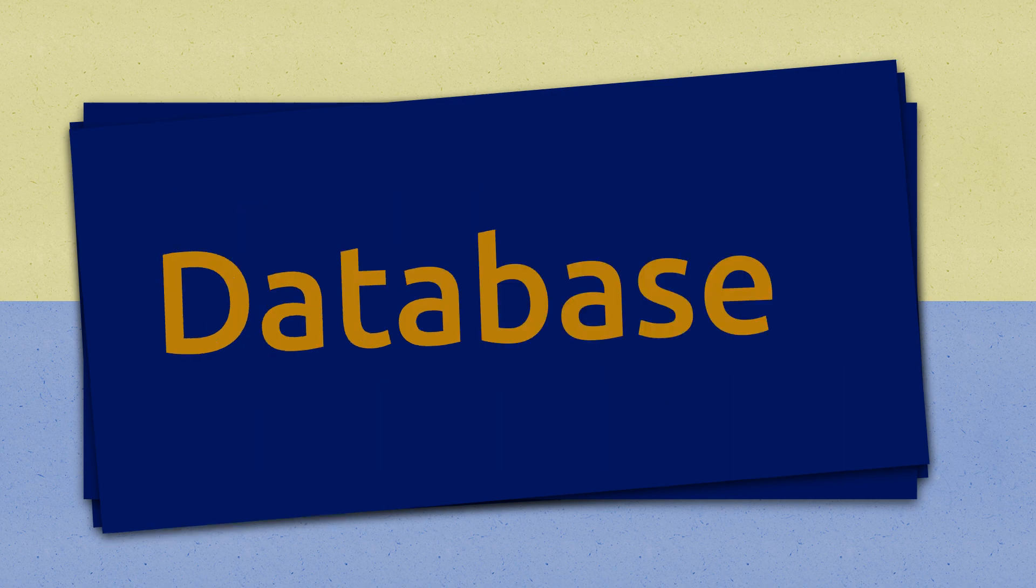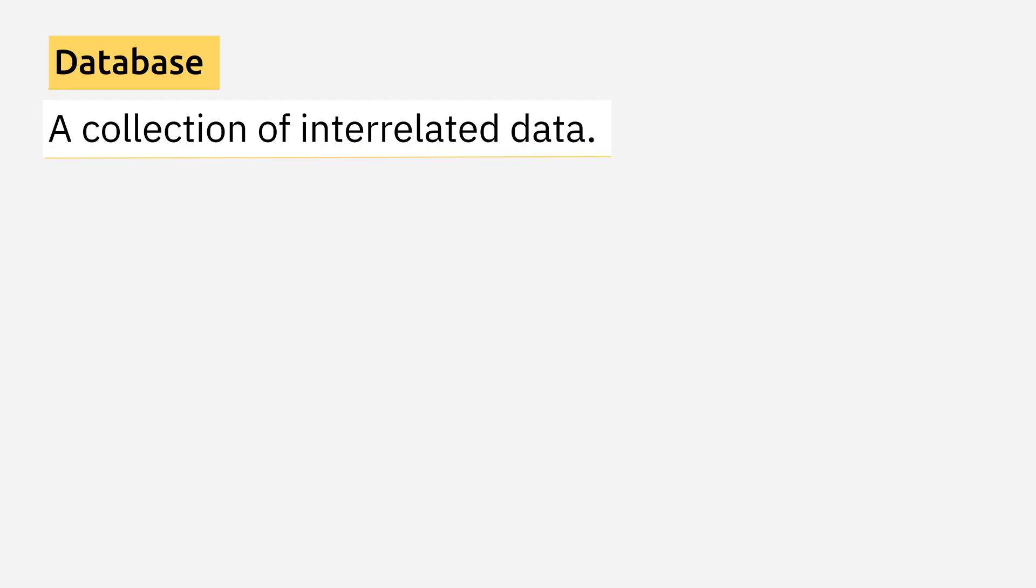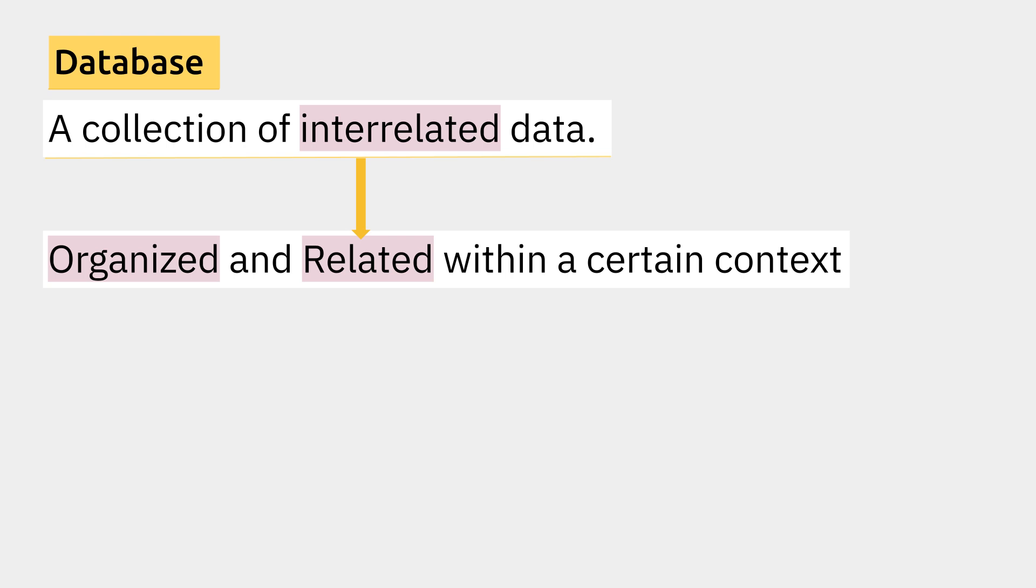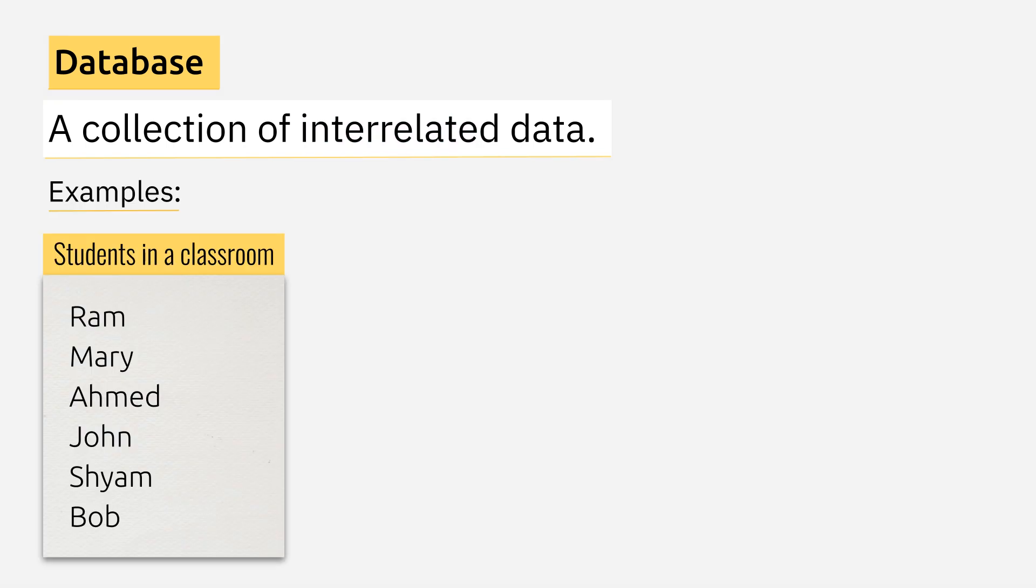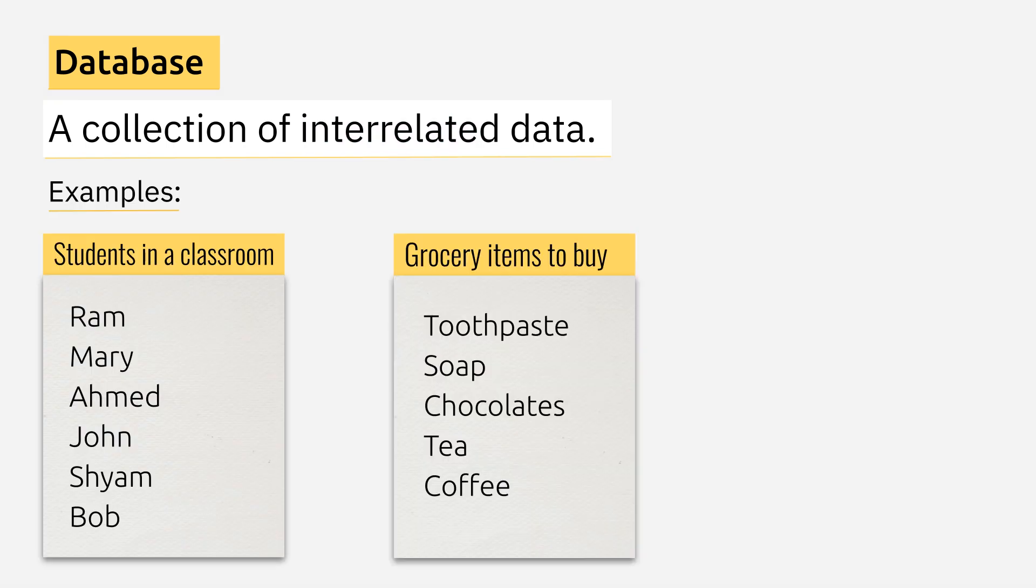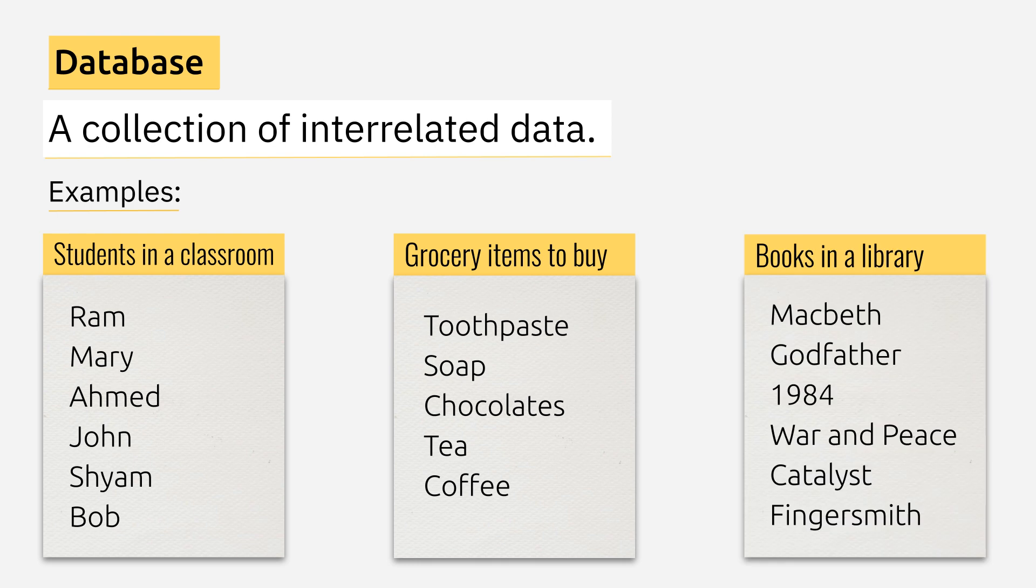Let's start with Database. A database is a collection of interrelated data. The term interrelated indicates that the data should be organized and related within a certain context. For example, a list of students in a classroom, grocery items to buy, names of all the books in a library. All these can be considered as a database.